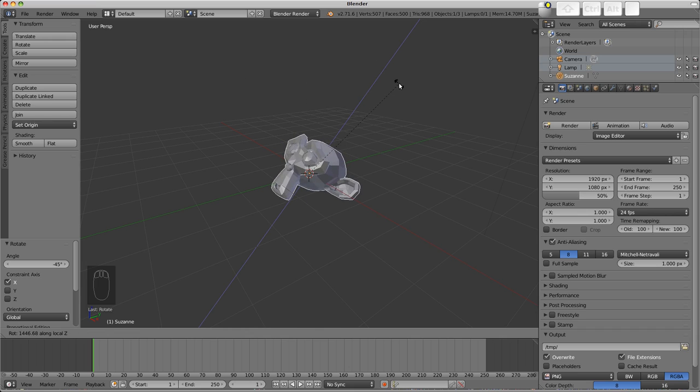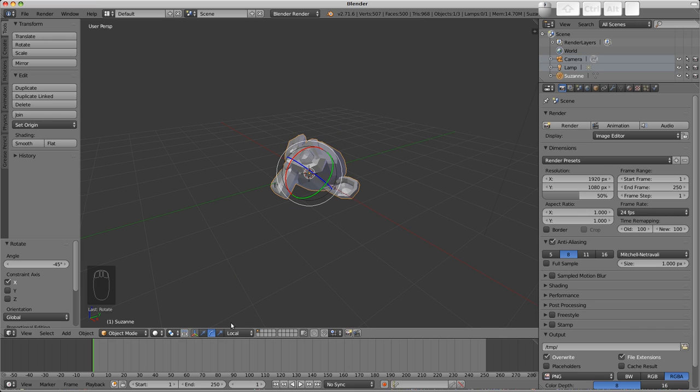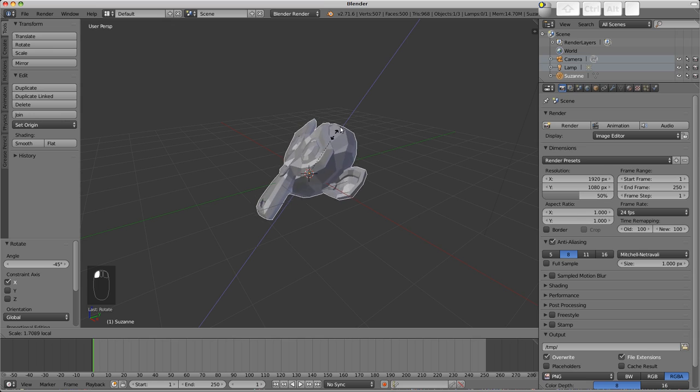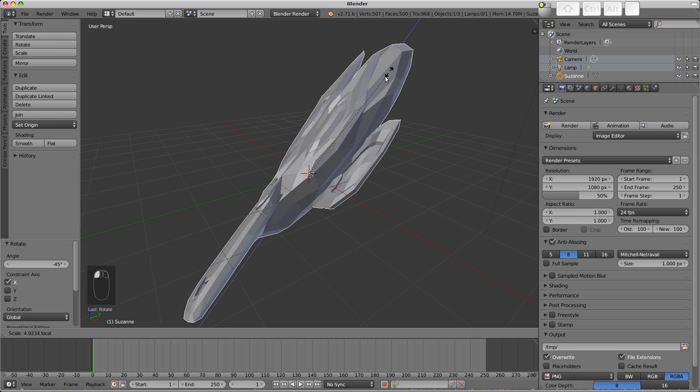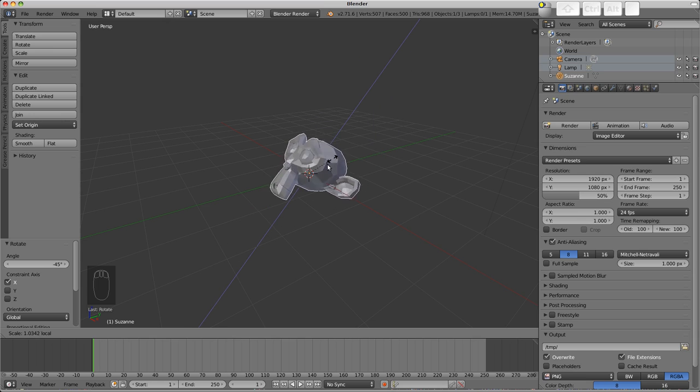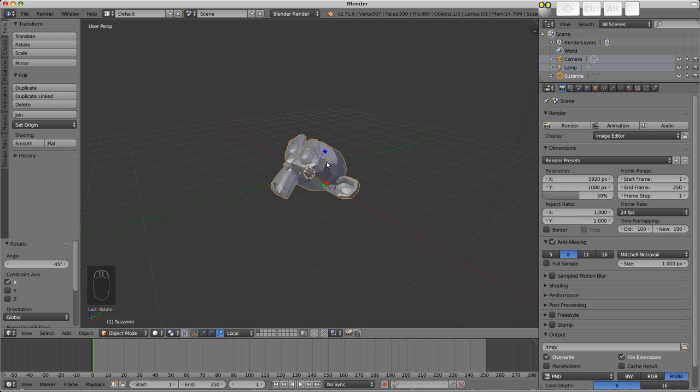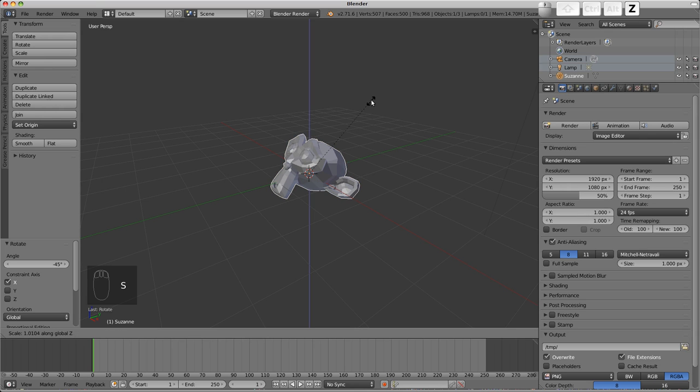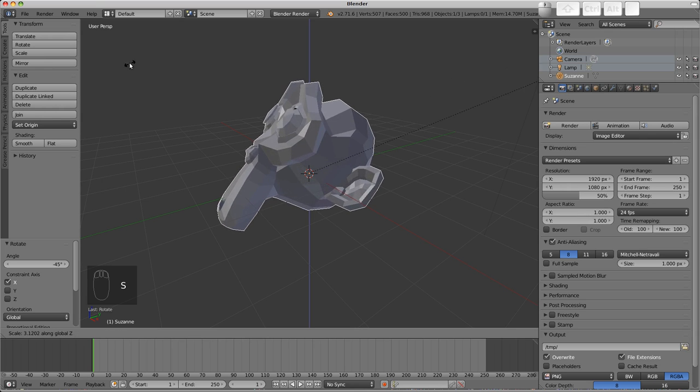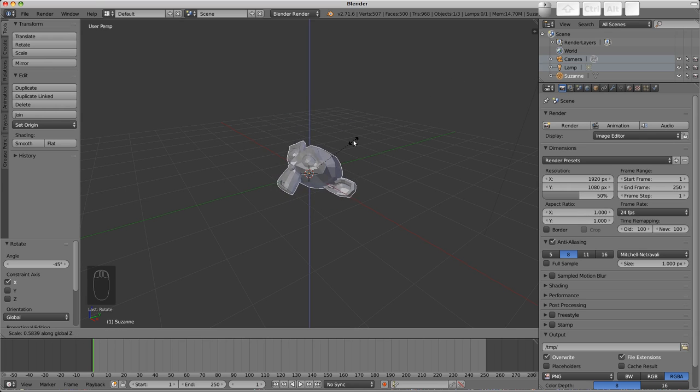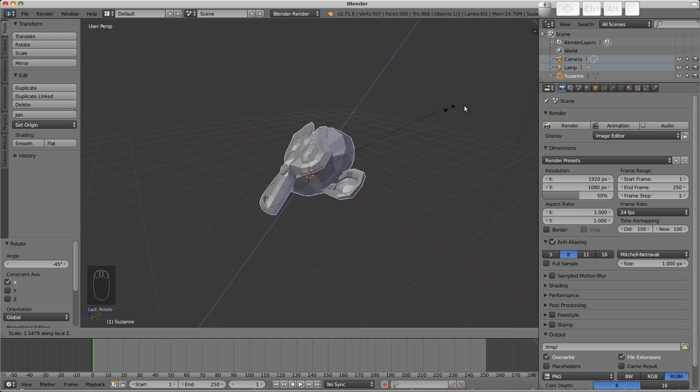This works for scale as well. There are manipulators available for scale. We can scale along the object's local Z axis using this transform orientation. Or press S to scale, then Z once for world axis. Pressing Z again will use the object's local axis.